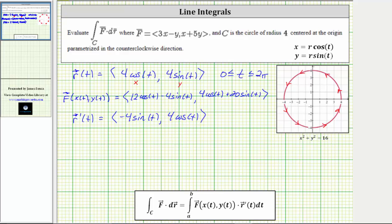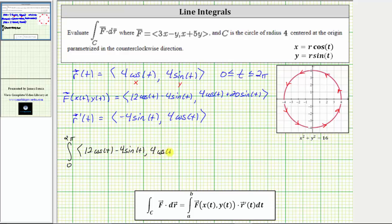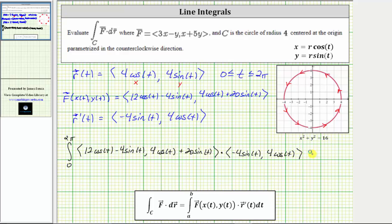Now we have all the information we need. The given line integral equals the integral from 0 to 2π of F(x(t), y(t)) dotted with R'(t). Here F(x(t), y(t)) has an x-component of 12cos(t) minus 4sin(t) and a y-component of 4cos(t) plus 20sin(t). We dot this with R'(t), which has an x-component of negative 4sin(t) and a y-component of 4cos(t).